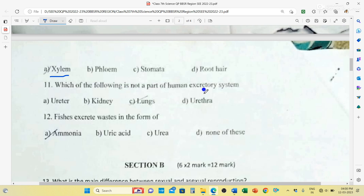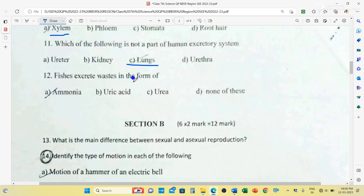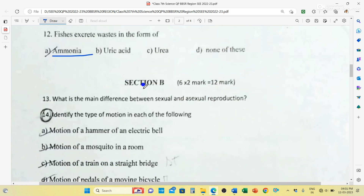Which of the following is not a part of the human excretory system? Ureter, kidney, lungs, or urethra? The answer is lungs — lungs are part of the respiratory system, not the excretory system. There are 2 ureters, 2 kidneys, 1 urethra. Fishes excrete wastes in the form of ammonia because they are aquatic organisms. Uric acid is excreted by reptiles, bats and insects, while urea is excreted by mammals — humans, tigers, cows.